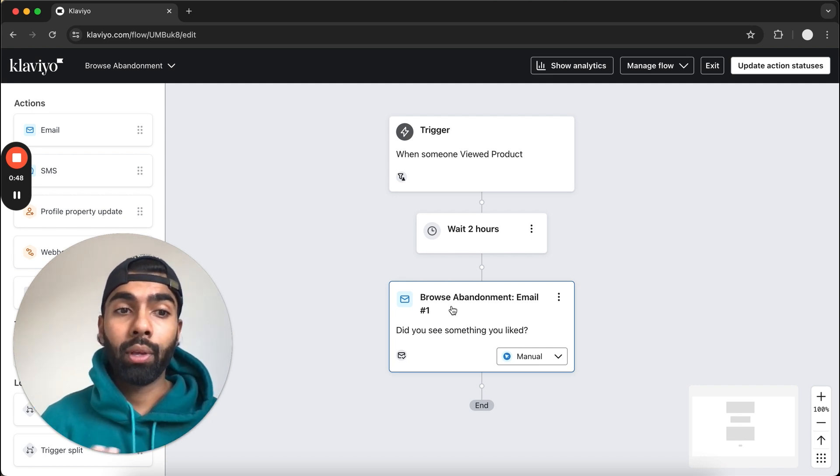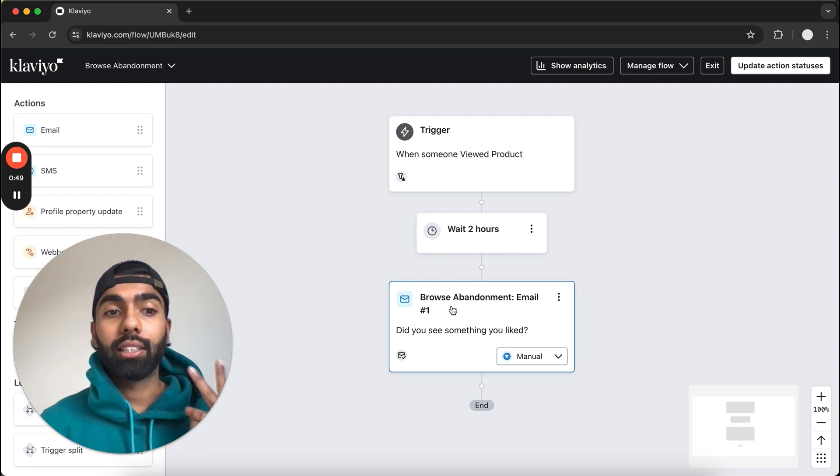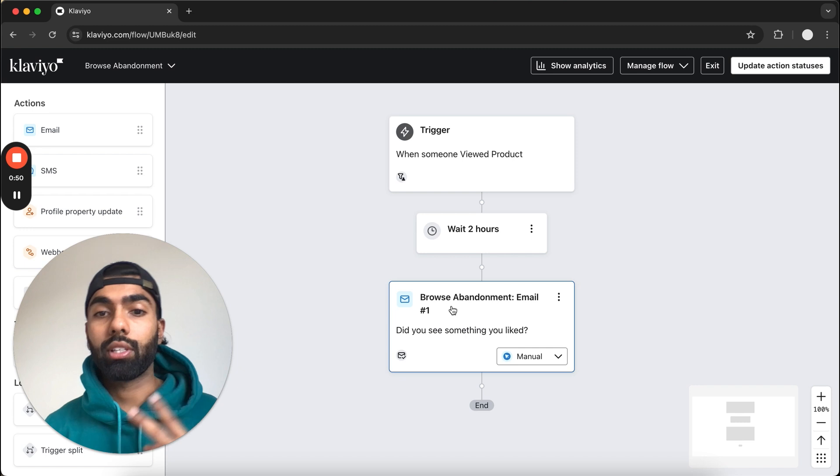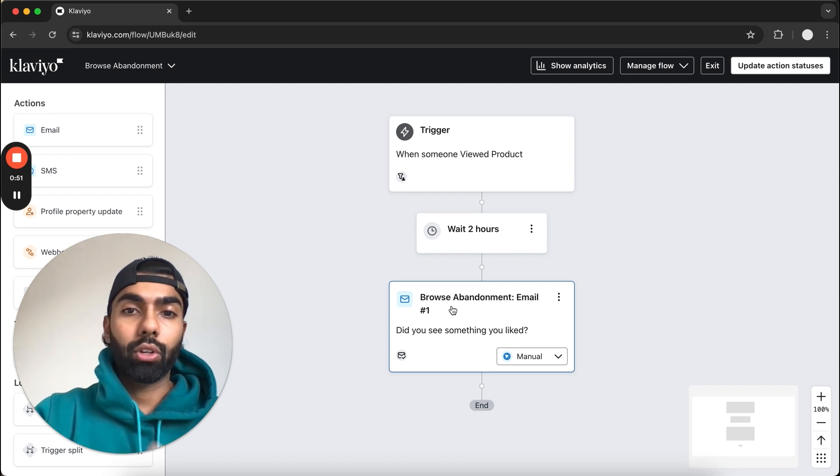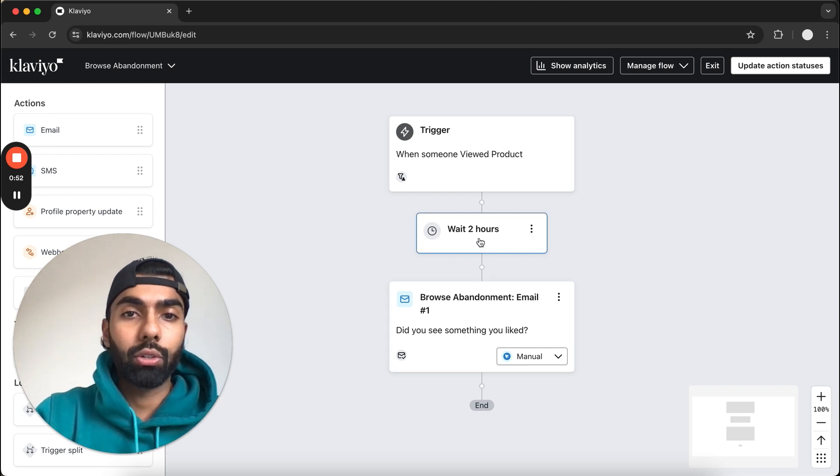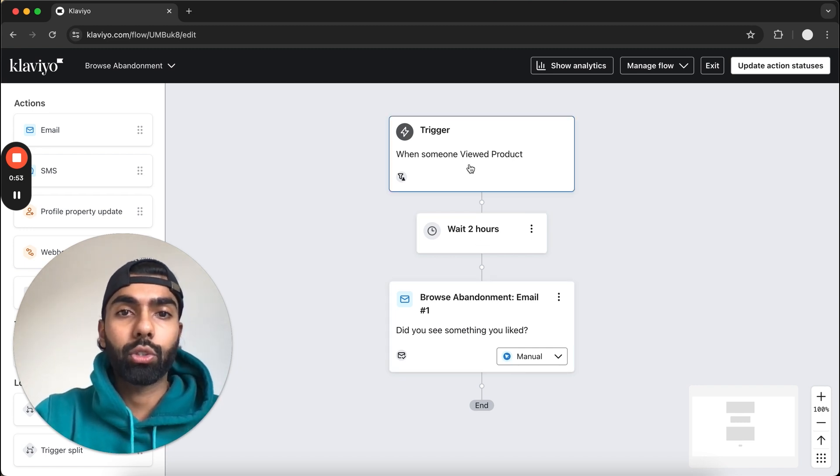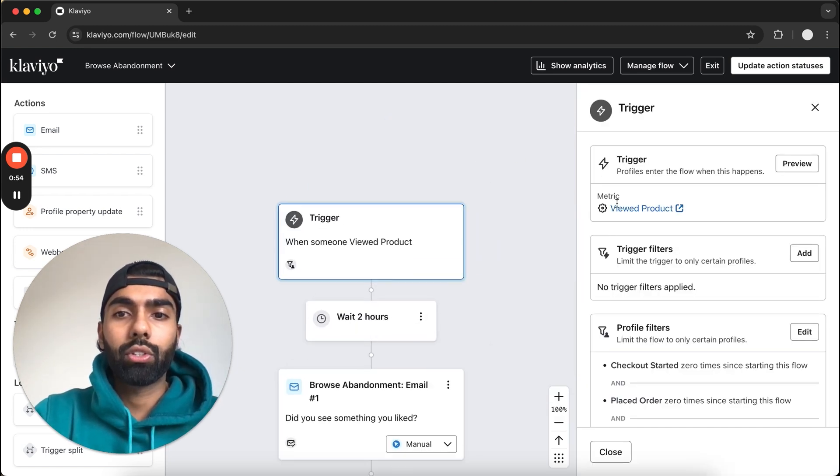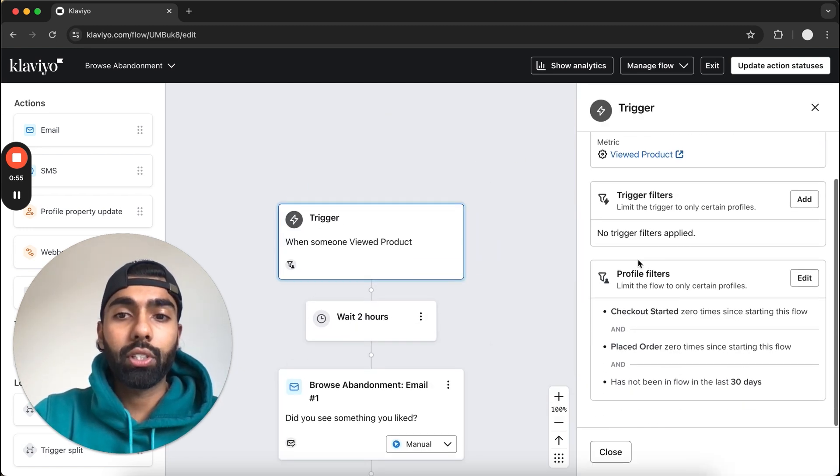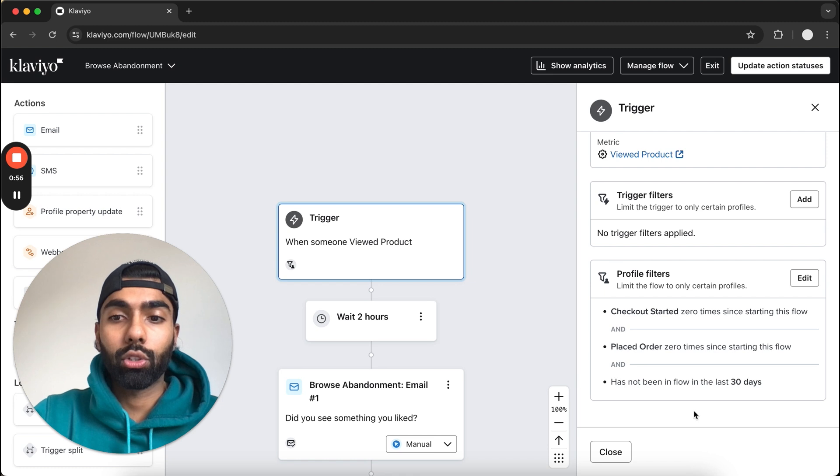So it's just a one email flow, but we like to have at least two emails in this flow. What we'll do is start with the trigger here. First of all, this is what the settings should look like by default.